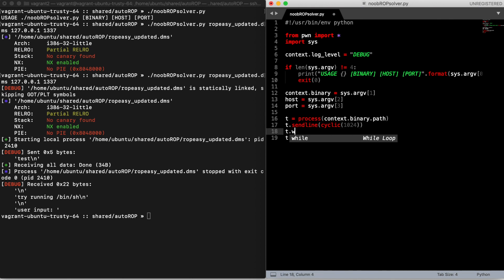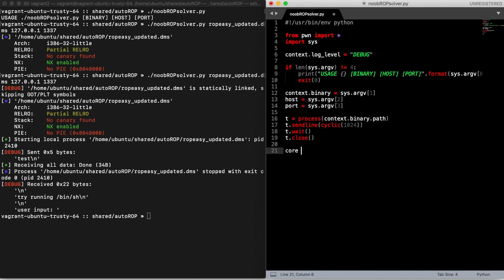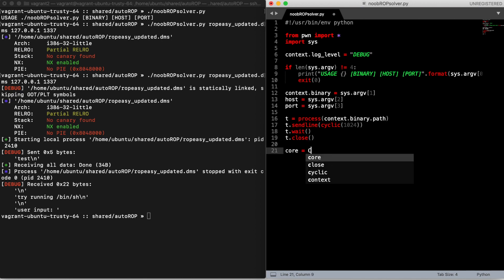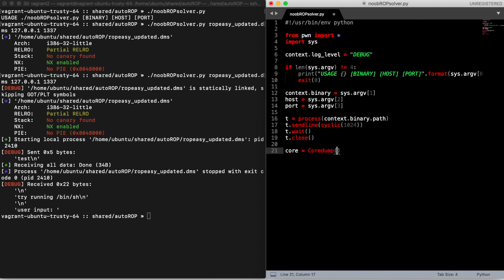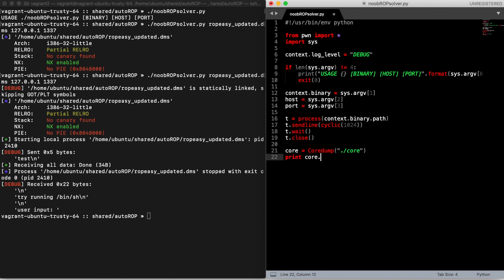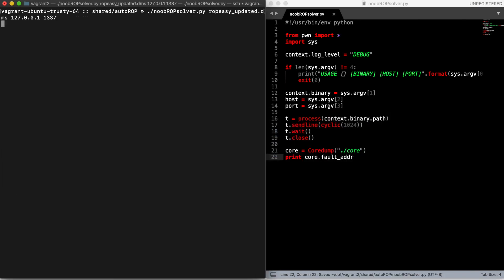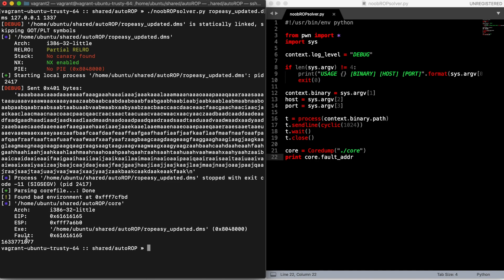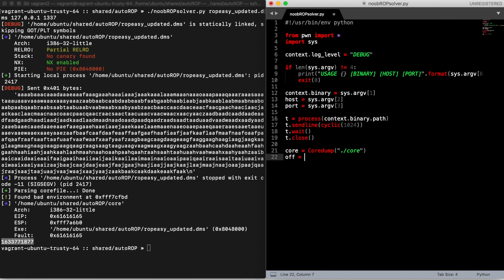Then we wait for the end of our process. Since this will trigger a segfault, a core file will be produced. We can inspect it with pwntools and we are interested in the address where the fault happens. Now we can just look up this value inside our pattern to retrieve the correct offset.